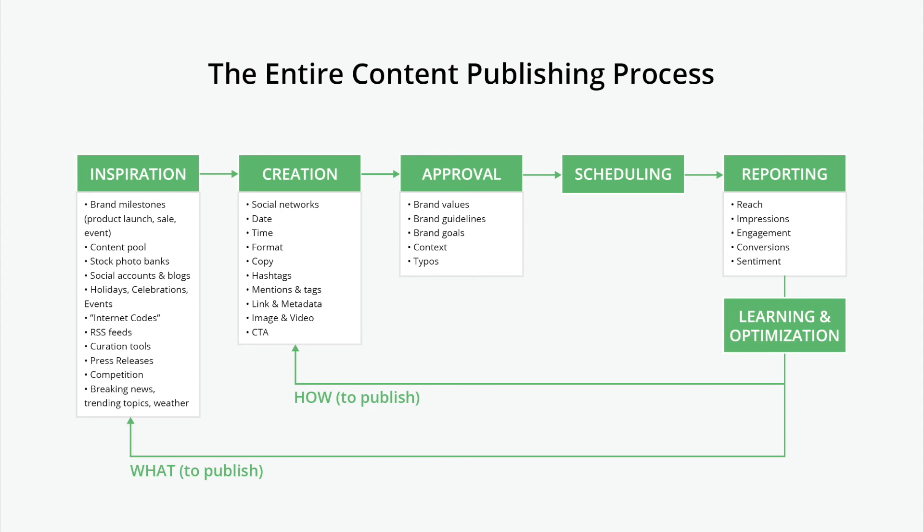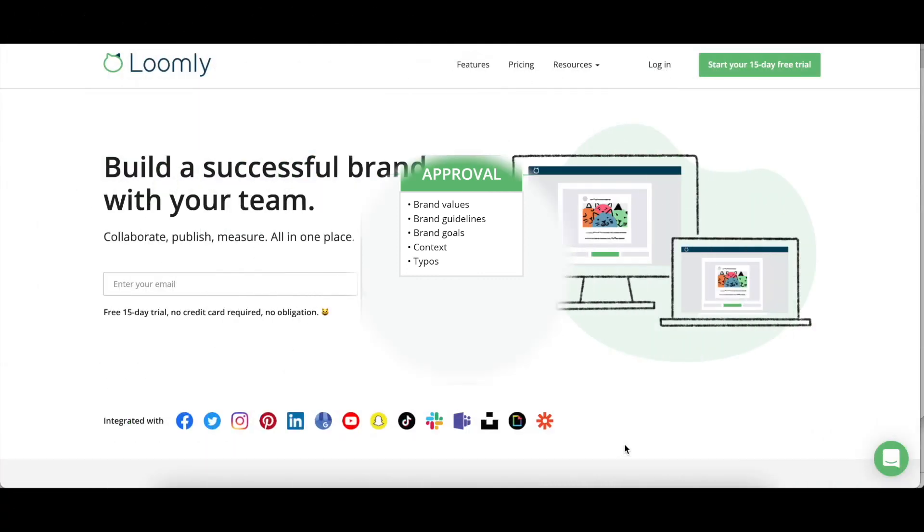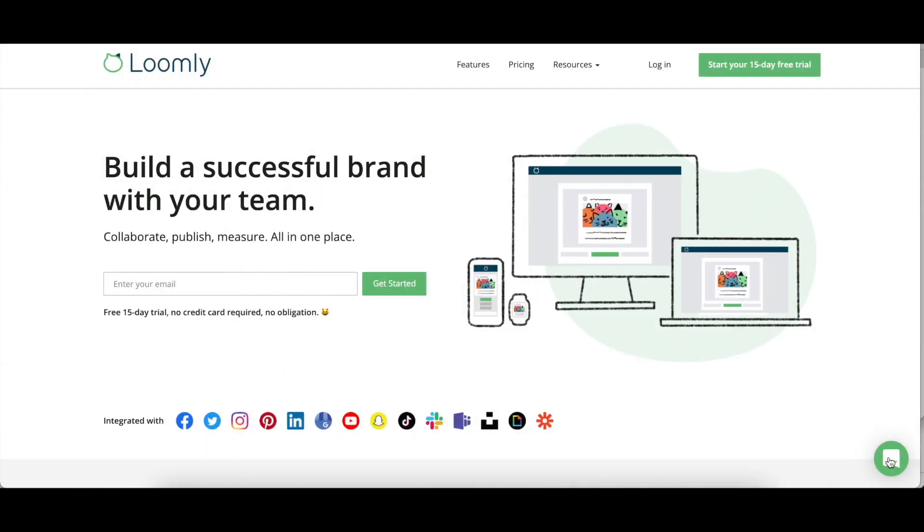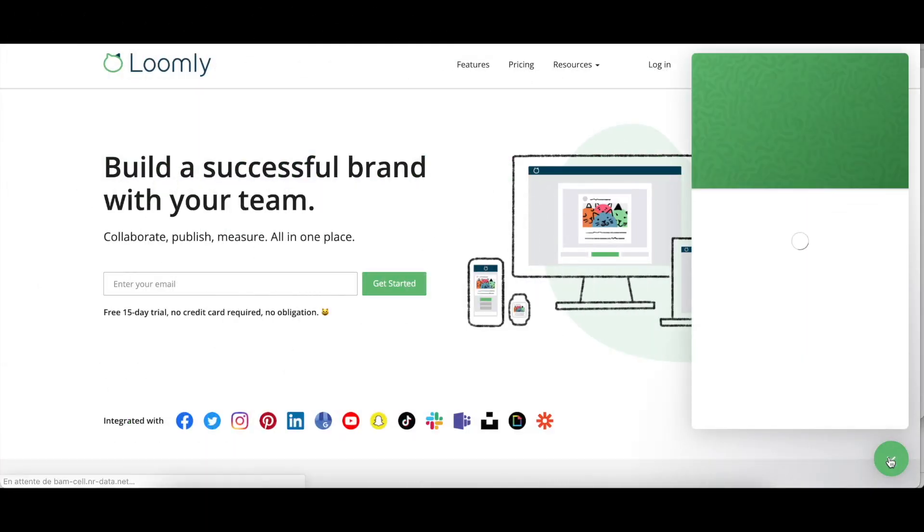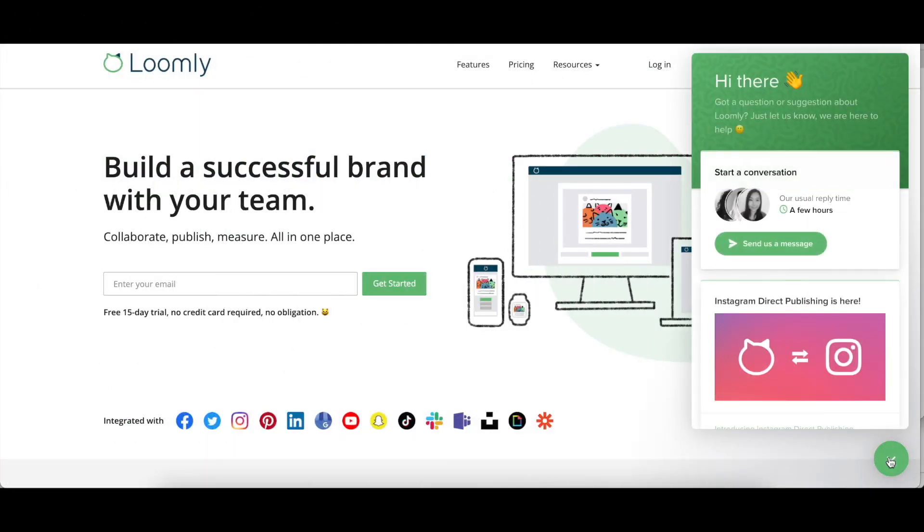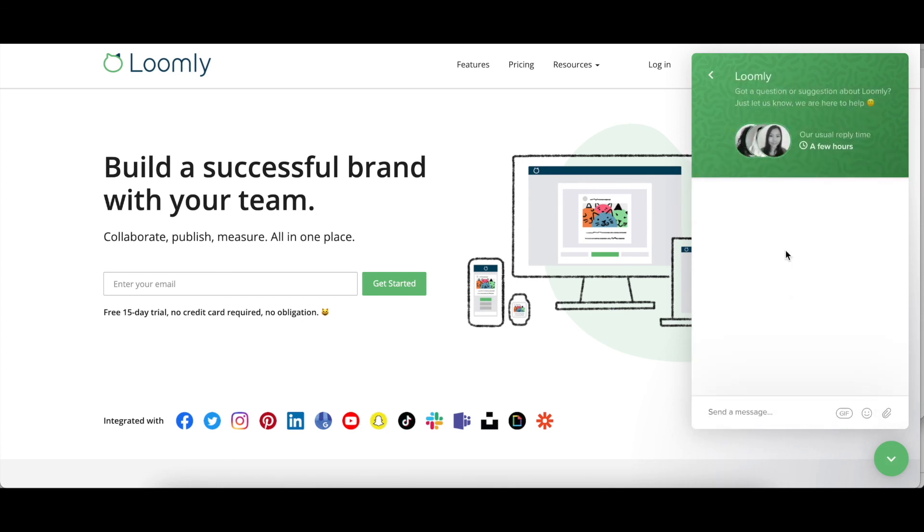Loomly assists you with the entire content publishing process with all the features you need to build a successful brand over to you. And that's it. If you have any questions or suggestions, please contact our team, either through our chat or over email at contact at loomly.com. Thanks for watching this video.